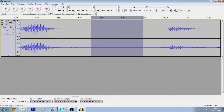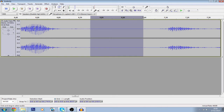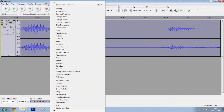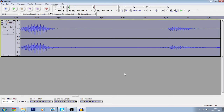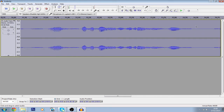Once you've done that, go to Effect, then Noise Removal. The first thing you want to do is click 'Get Noise Profile' — don't click anything else, just click that. Once you do, it will close and look like nothing happened, but something did. Then click your track to select the whole track, go back to Effect, then Noise Removal, click Remove, and click OK. You can copy my settings — I think they're the default and they work pretty well.